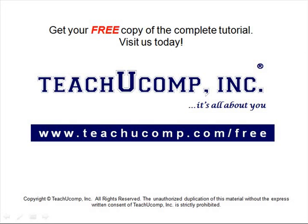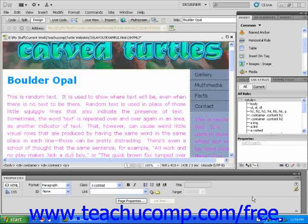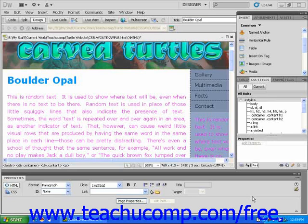Get your free copy of the complete tutorial at www.teachucomp.com/free. In this quick lesson, you will learn how to add an image to a CSS layout.